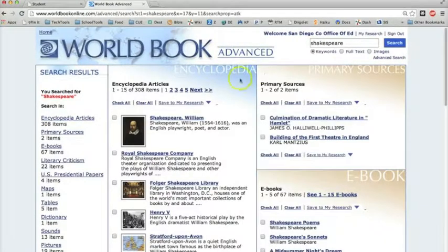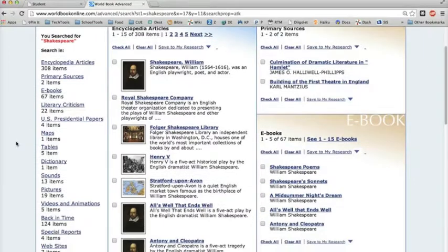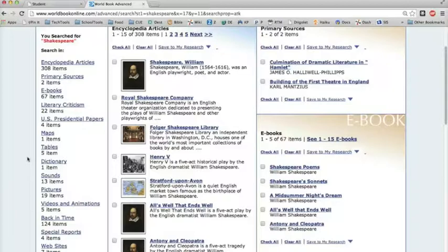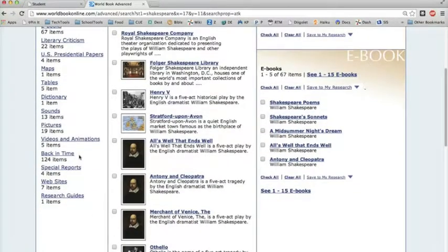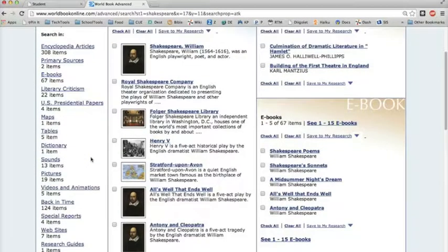Take a look at the results from this general search. If you look along the left here, you can see that the results returned different types of results: encyclopedia articles, primary sources, videos, special reports, all different kinds of things — over 400 total with all the different items.